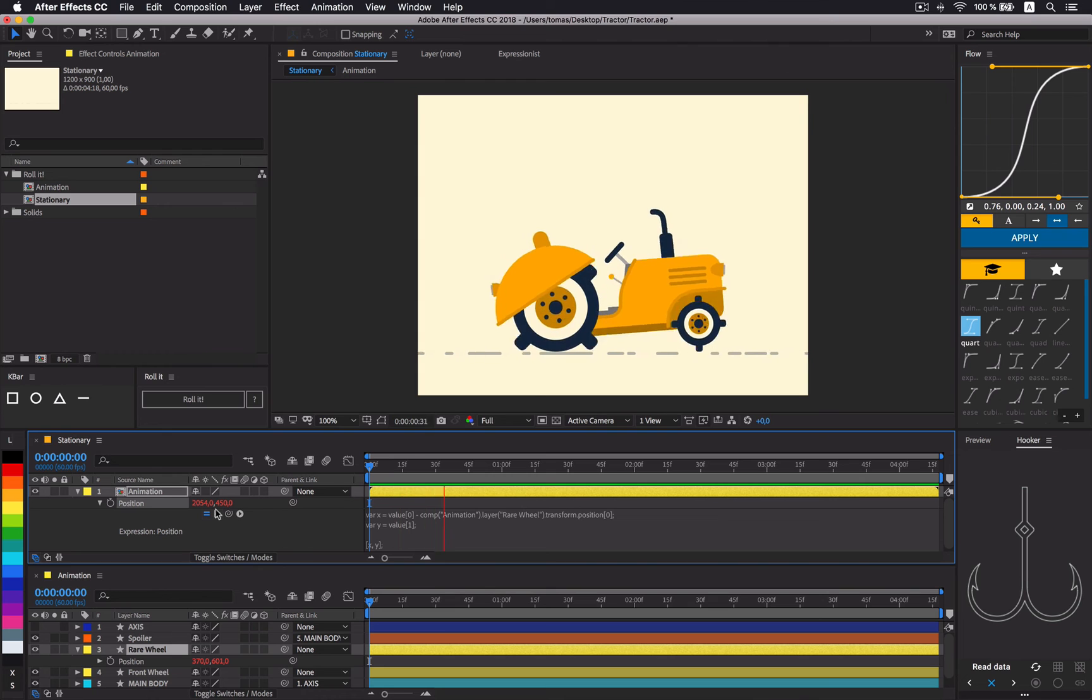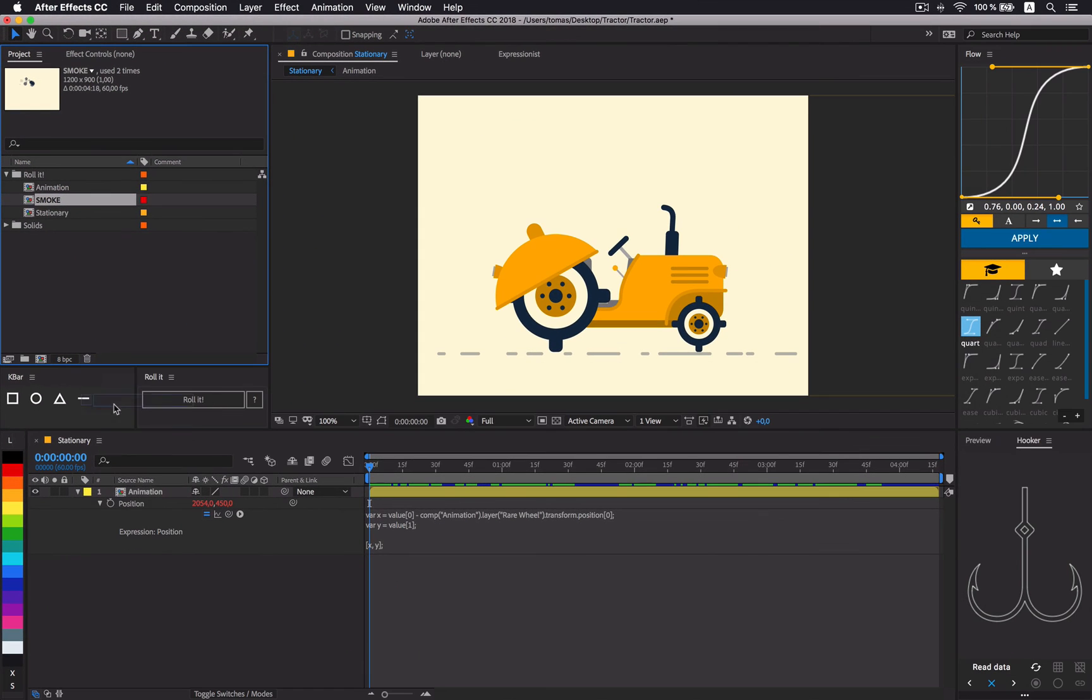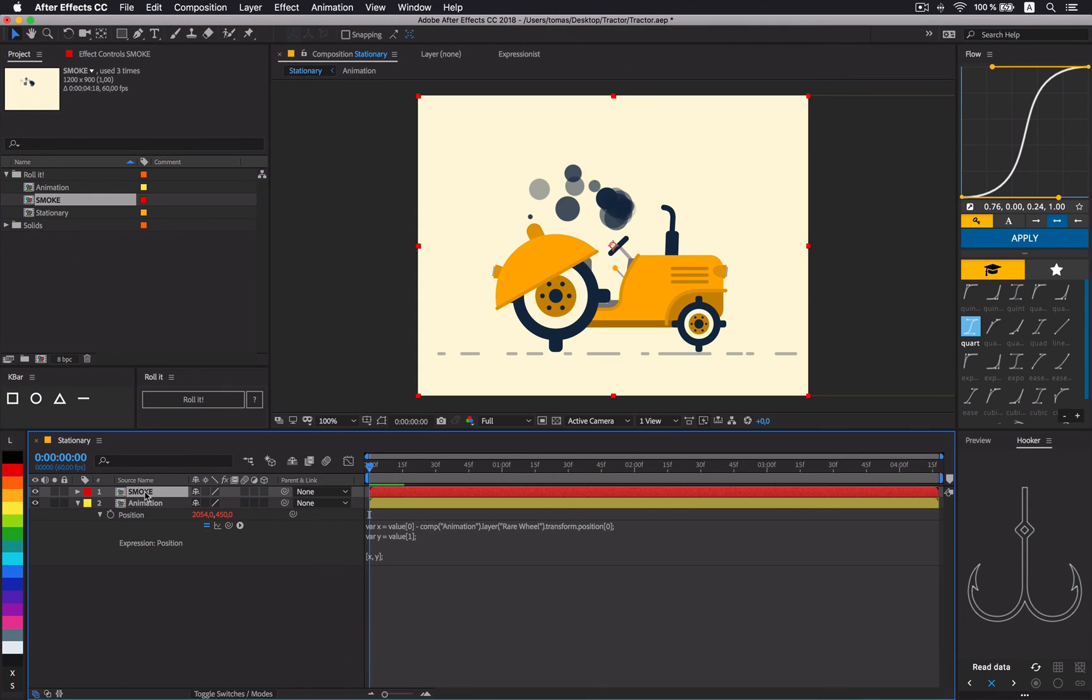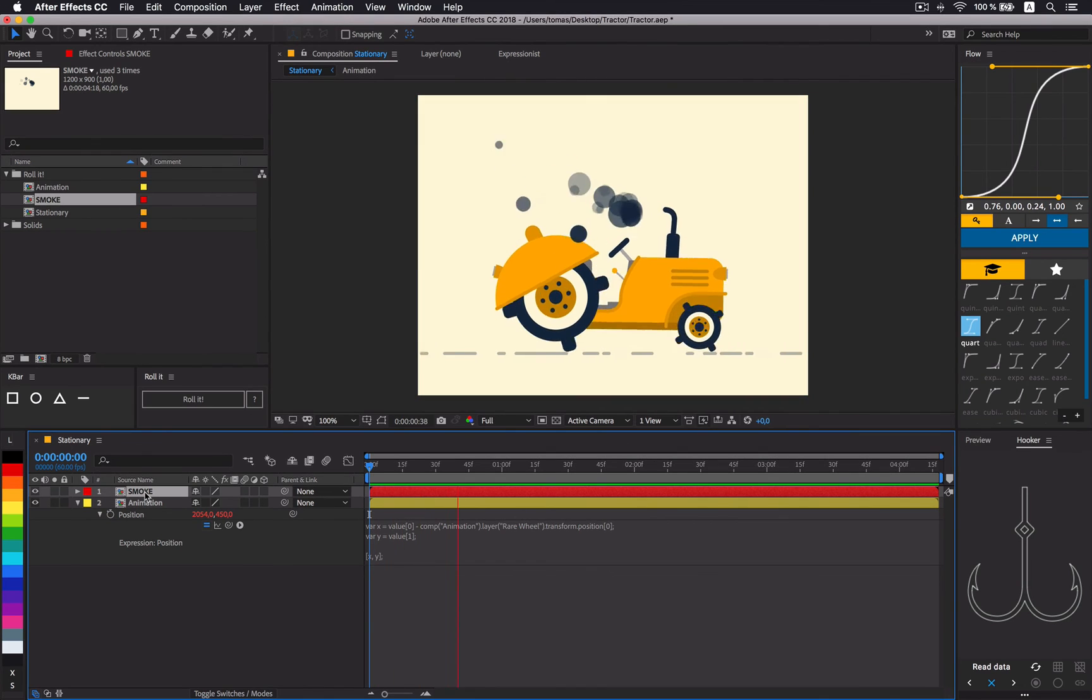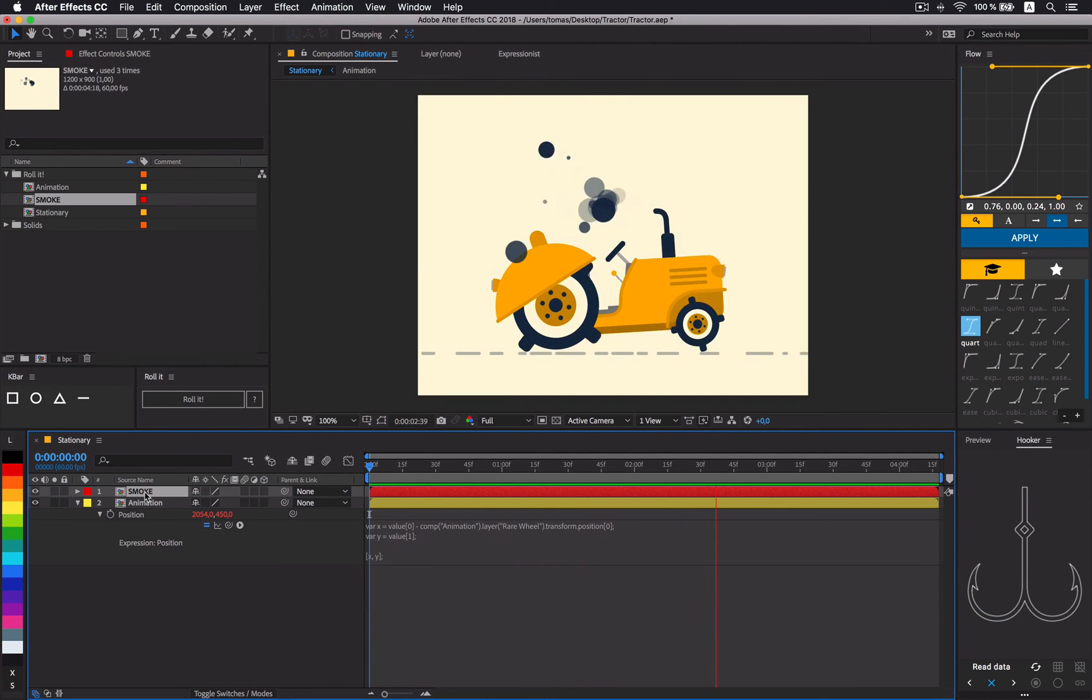All that's left to do is to add some smoke. Since this is not a Red Giant's Particular tutorial, I will let you poke around in smoke composition to see how it's built on your own.